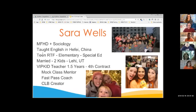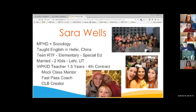Then I got married, had two kids. I'm currently in Lehigh, Utah. I found out about VIPKid and have been working for them for about a year and a half now, so I'm on my fourth contract. I'm a mock class mentor and a fast pass coach, and I made the Lesson Bank, which is why we are here today.